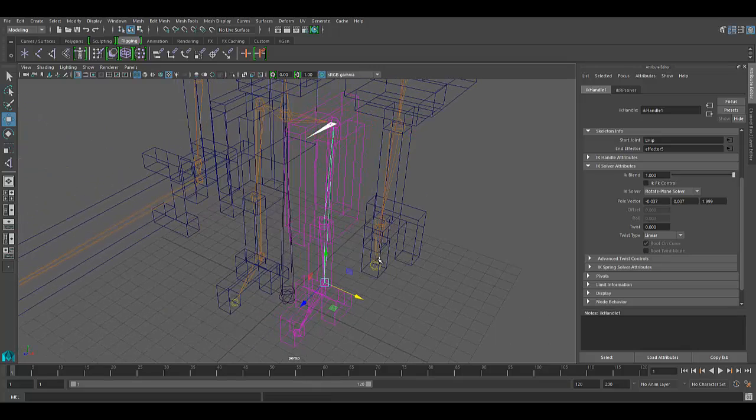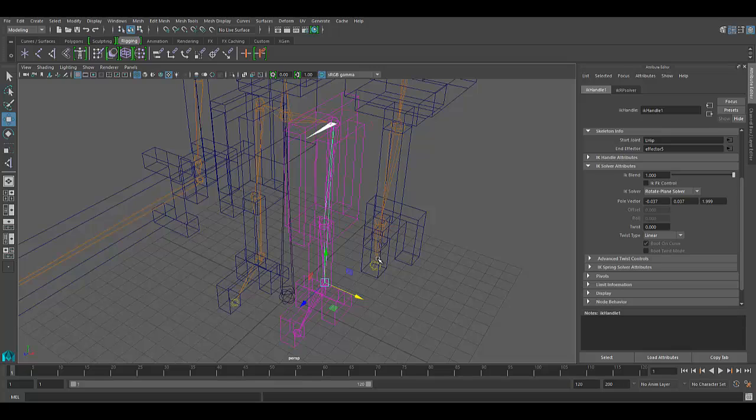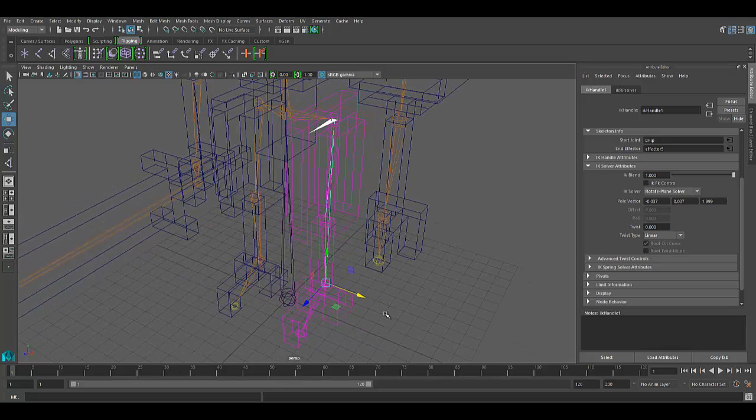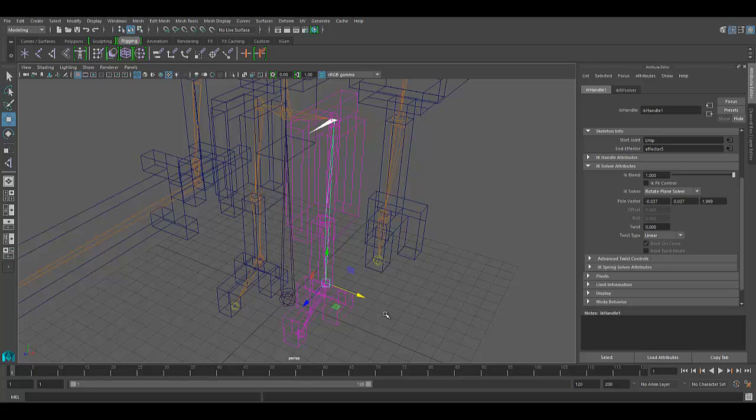And you're going to want more control over that. And that's why you're here today, because you want a polar vector constraint. And this polar vector constraint is going to allow you to control exactly where that kneecap is. And to do that, we first need to create some sort of controller node.